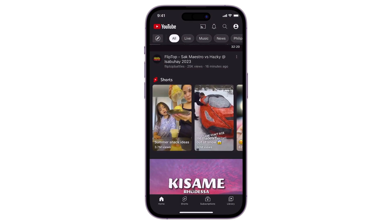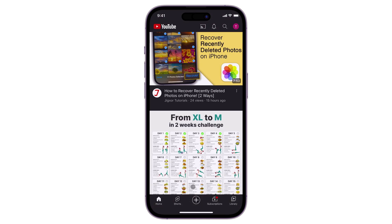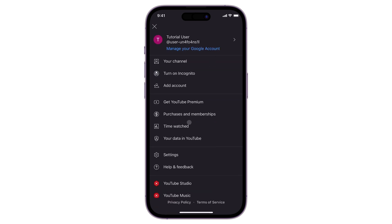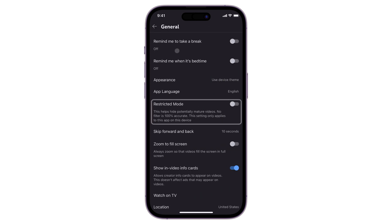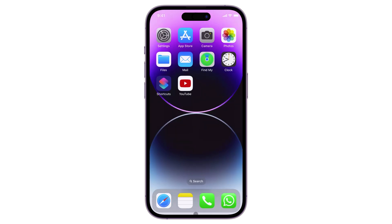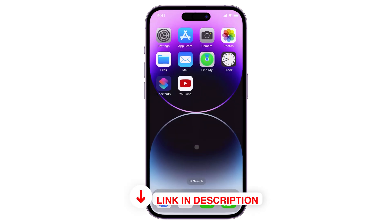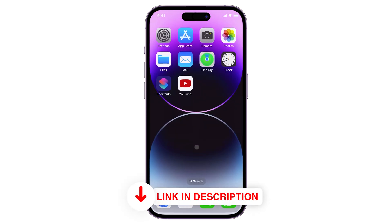Lastly, make sure that restricted mode is not activated on your app. To check, tap your profile in the upper right corner and open settings. Go to general and toggle off restricted mode. When enabled, this feature filters out videos that have potentially mature content. To learn more about YouTube's restricted mode, click the tag in the upper right corner or find the link in the description box below.